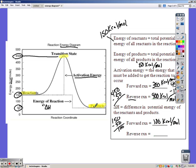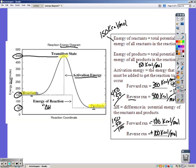For the reverse, it's also 50 to 150 — the same amount, 100. But one should have a positive Delta H and one should be negative. In the forward reaction, I start at 150 and end at 50, so I've lost energy — that's negative 100 kilocalories. In the reverse, I gain 100, so that's positive 100 kilocalories. Delta H signs should always be opposite for the forward and reverse reactions.